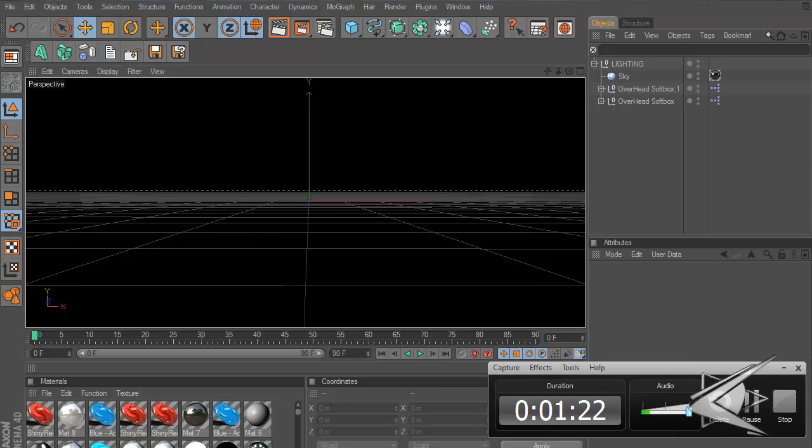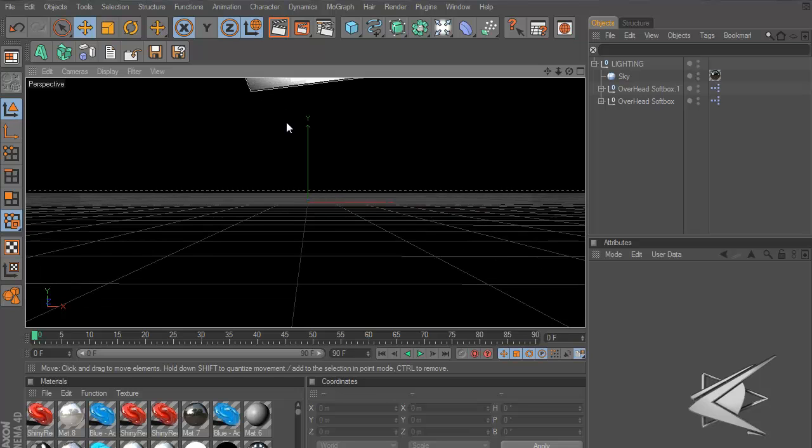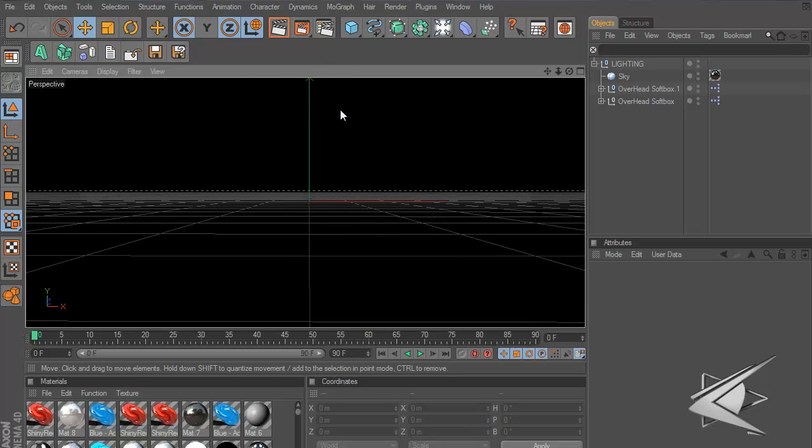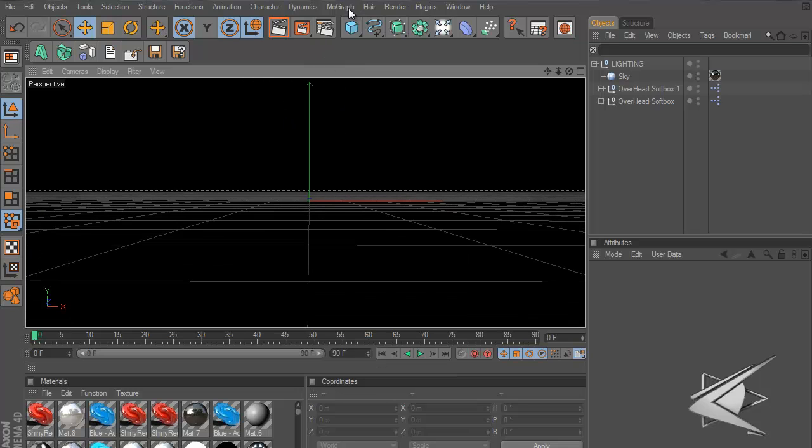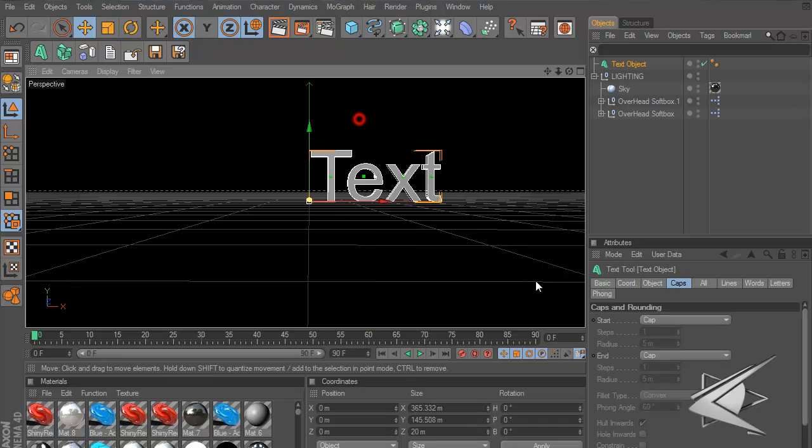Alright let's start the tutorial. First of all let's set up just regular text. Let's go to MoGraph up here and go to Text Object.